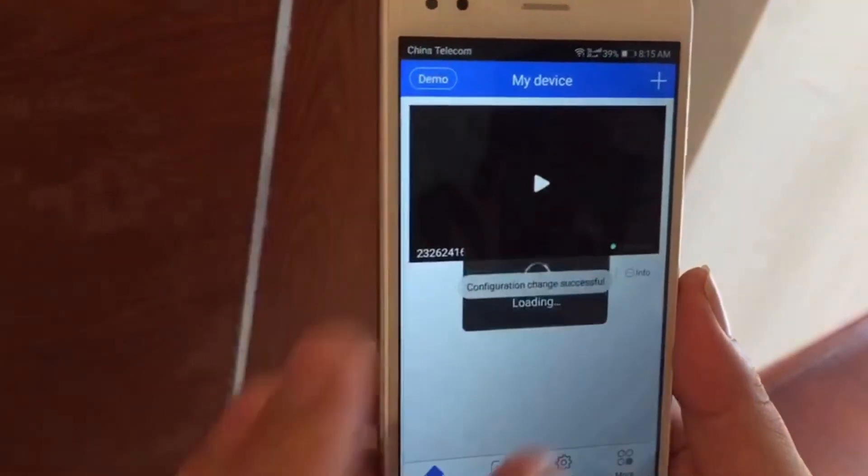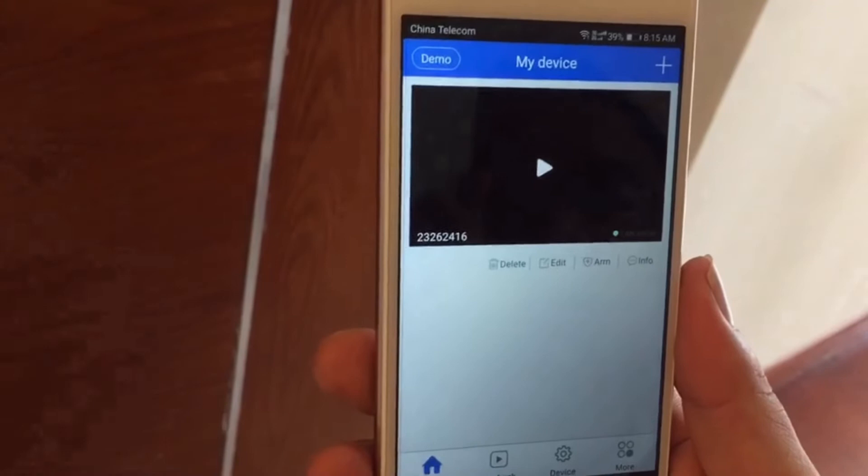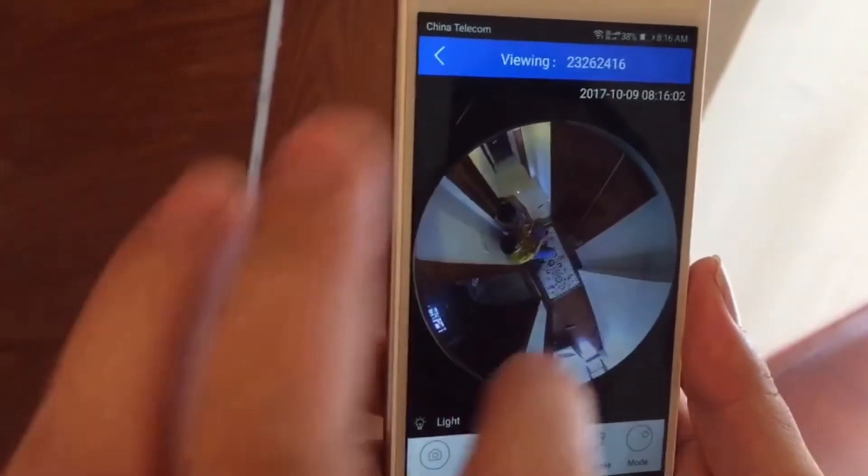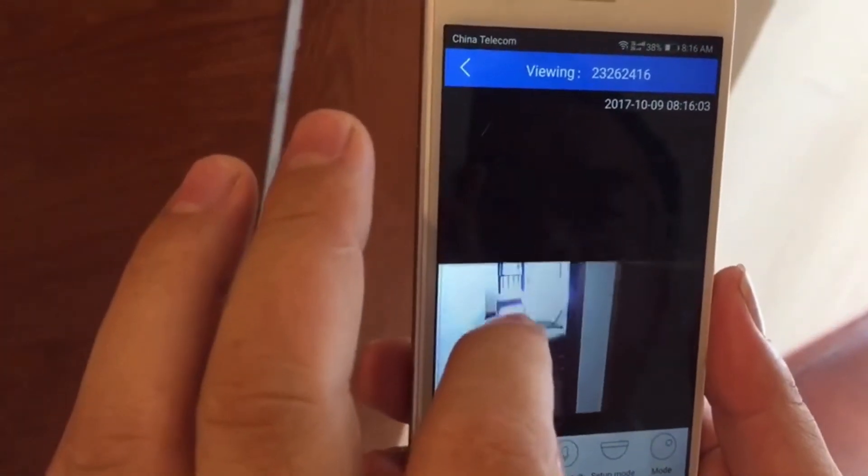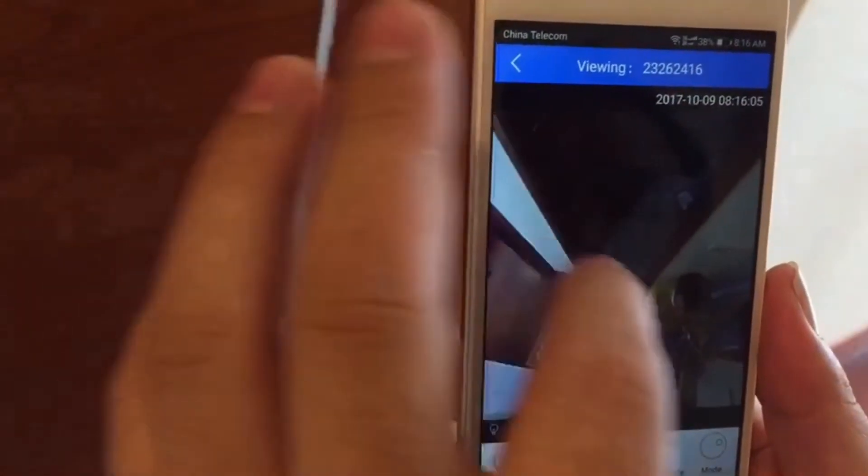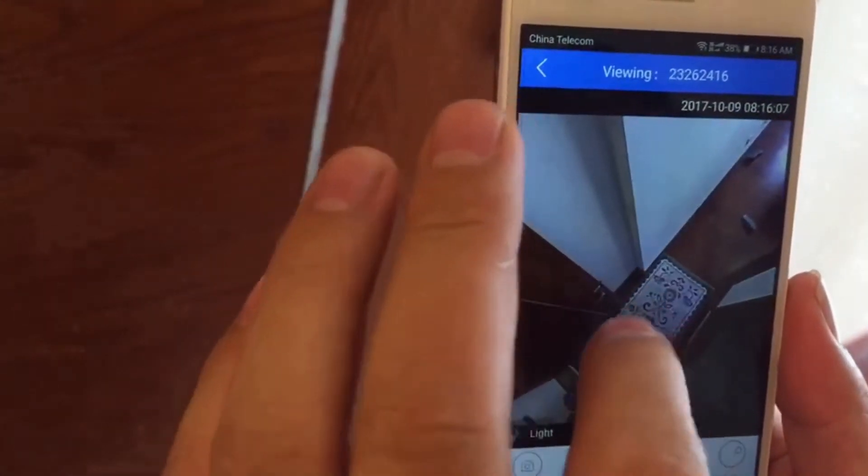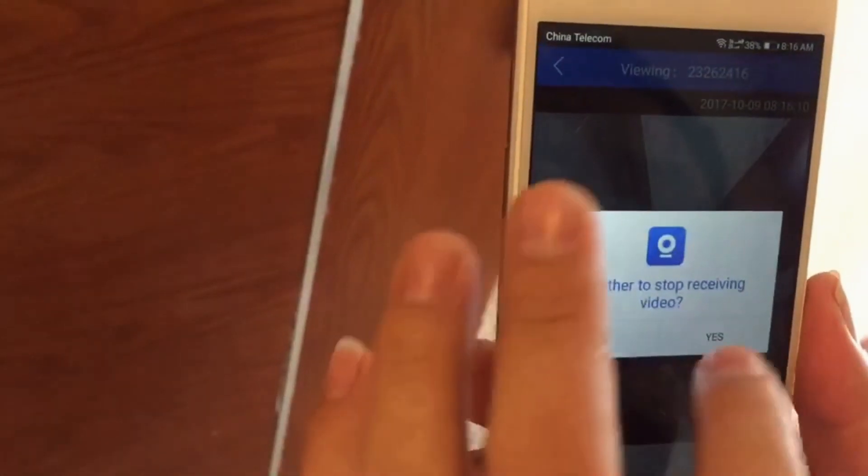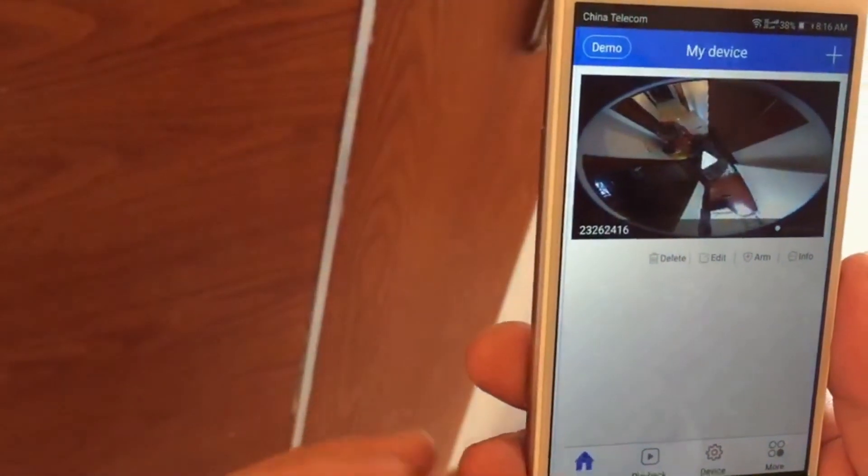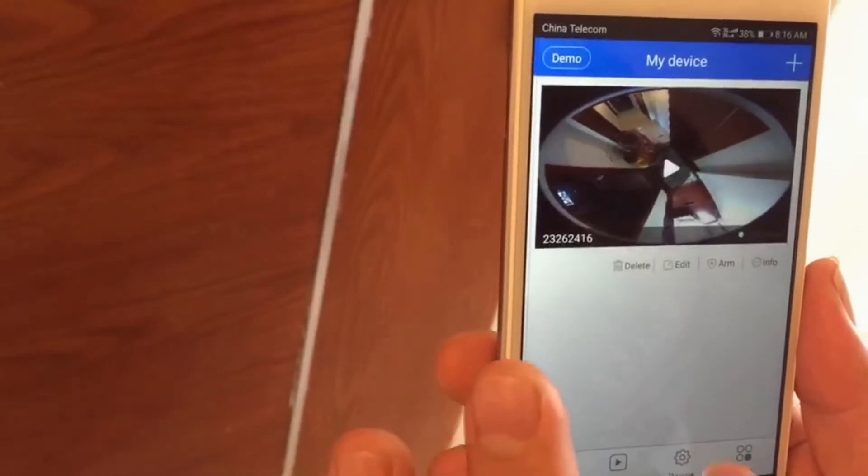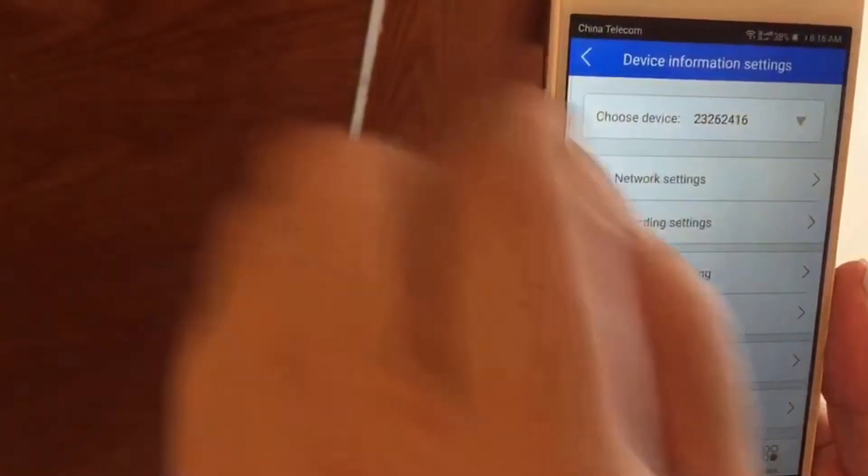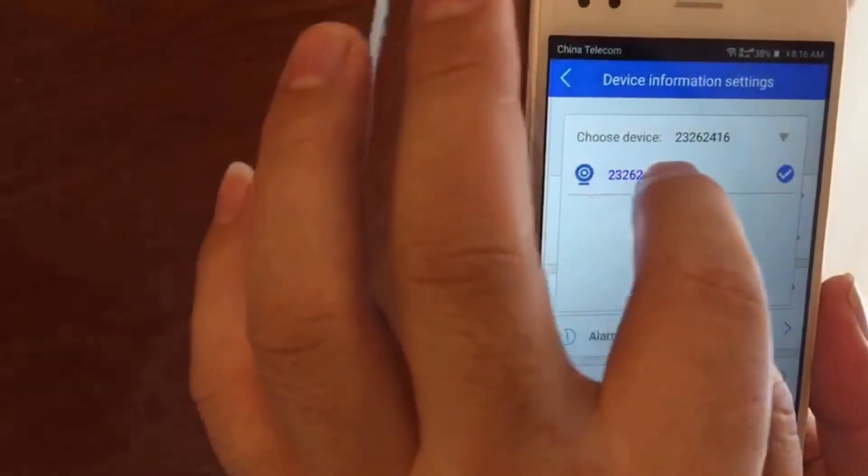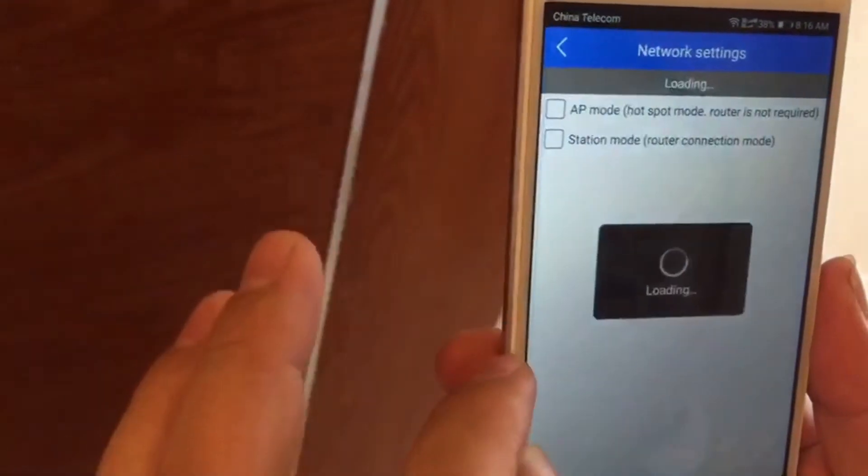Click the Play Button again. View your home through the V380 app. Go to Device. Choose One Device. Click Network Setting.